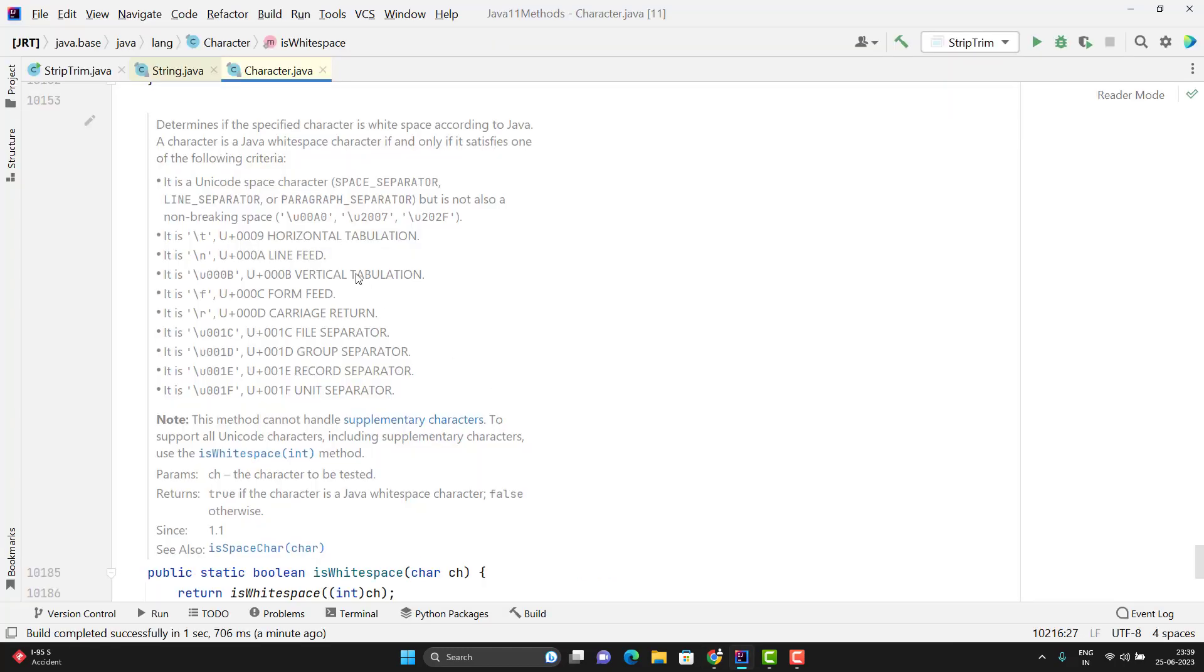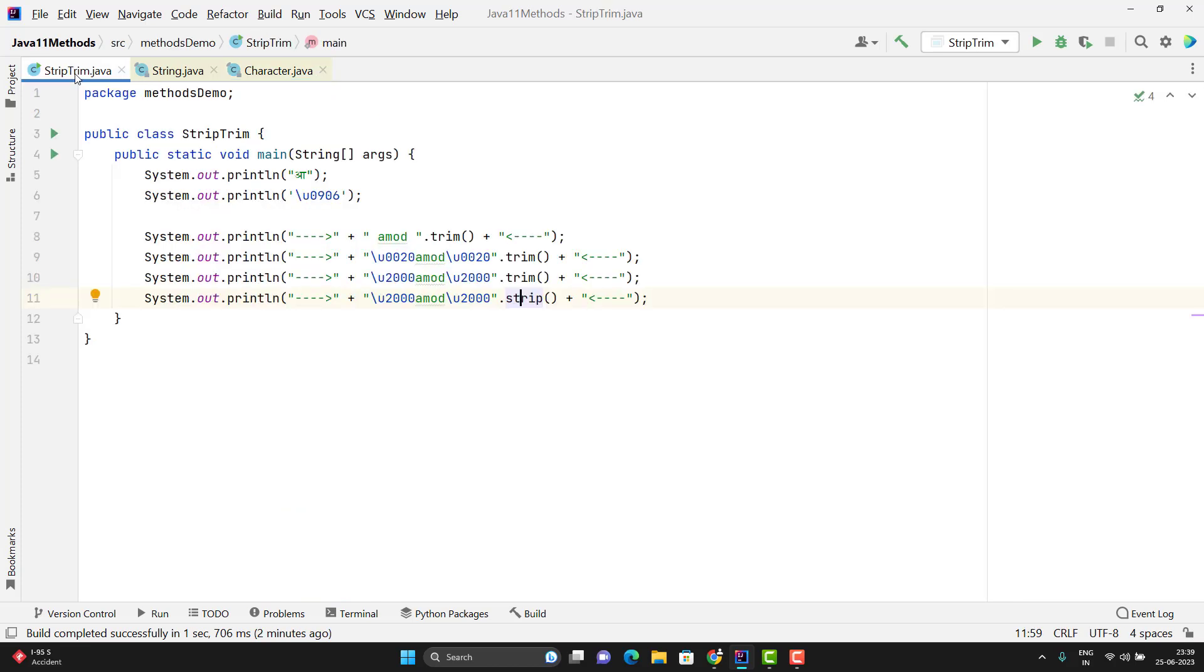So whatever space separator we have that will be considered as Whitespace and Strip method will remove those things. So that is the major difference between Strip and Trim method.